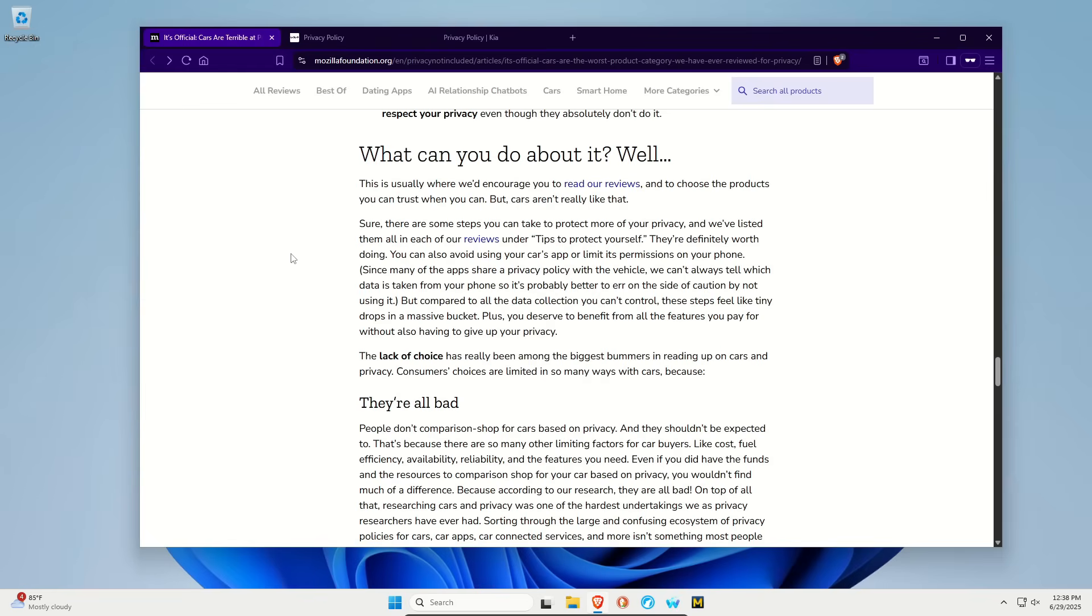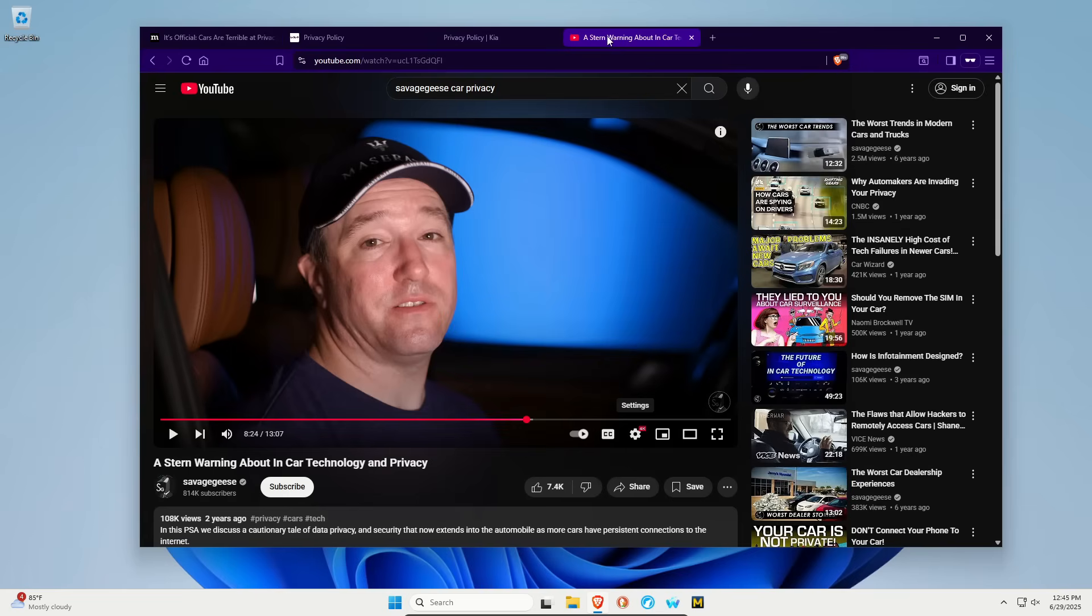I will mention there is one more thing you can do, which is make sure that you prioritize voting for representatives and senators who value and prioritize privacy and protection.